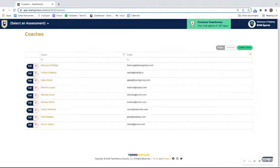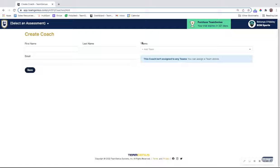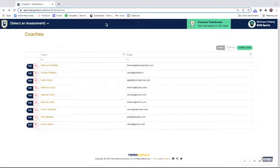Just hit the create coach button up here at the top, type in the coach's first name, last name, and email address and hit the save button. No worries about adding them to a team at this point. That will create a profile for that coach that you can then assign to a player pool within the assessment.